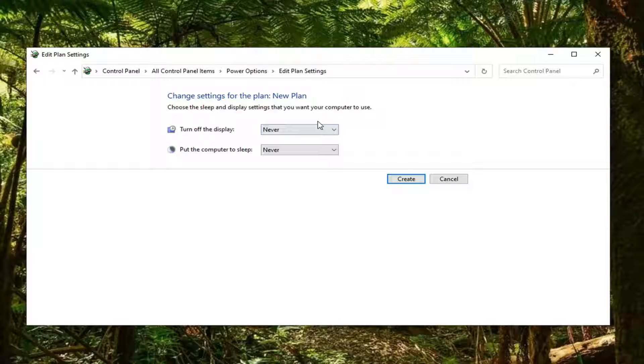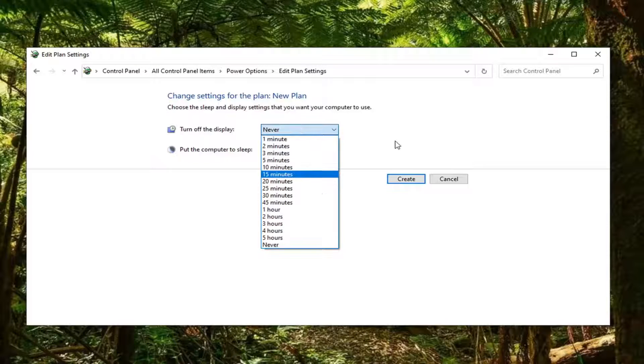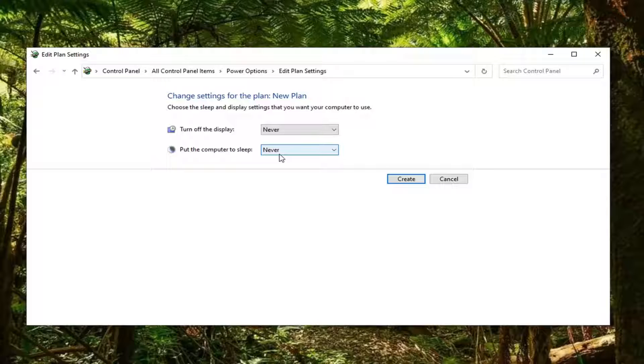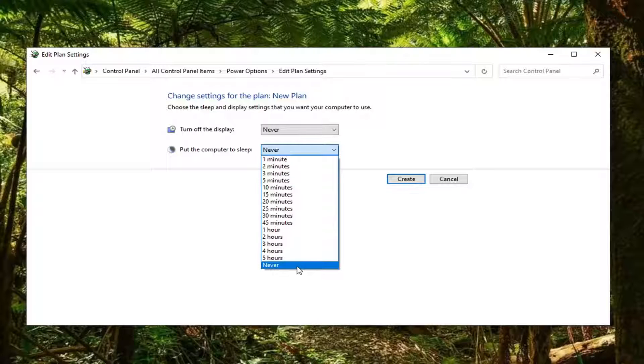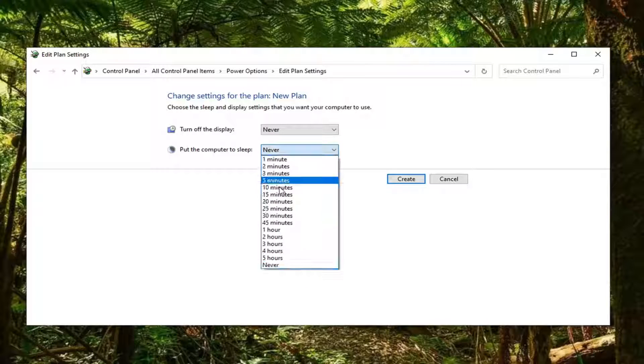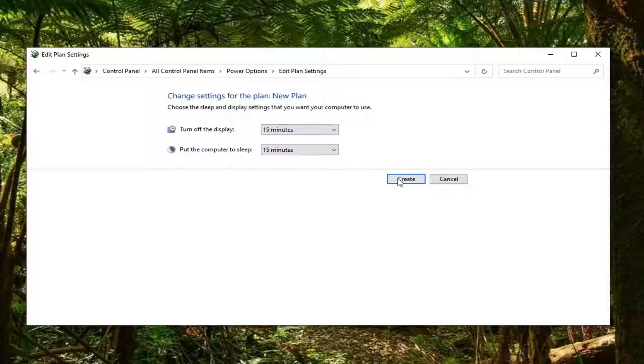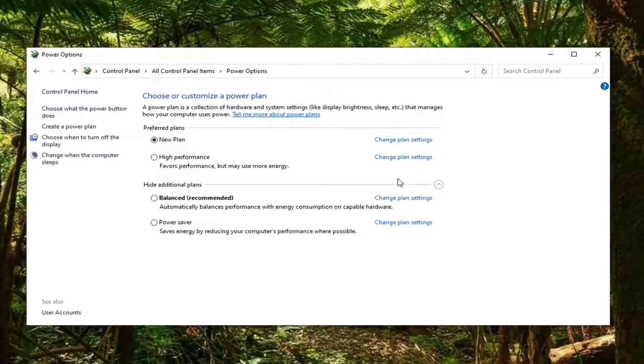Now you can turn off the display after so many minutes. If you also want to put the computer to sleep after so many minutes, you can set that here as well. Once you're done with that, select the create button.